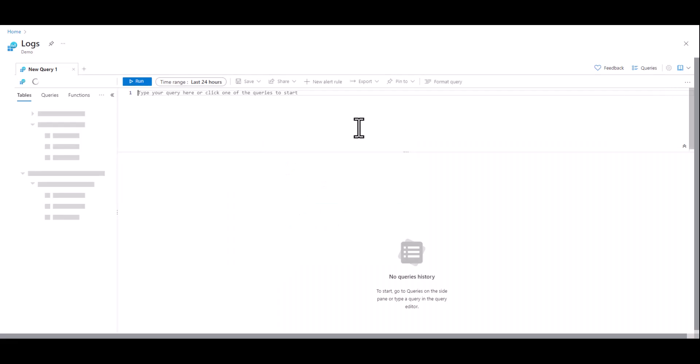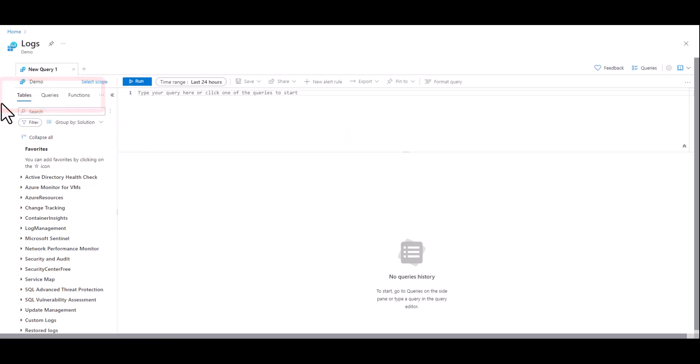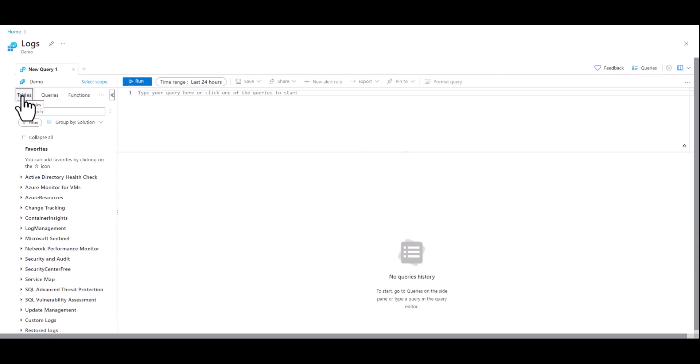Once you authenticate you can see some differences from our ADX work environment. On the left we have three basic options: tables, queries, and functions. Also if we need more real estate for queries or results we can use these arrows to contract and expand the left panel.